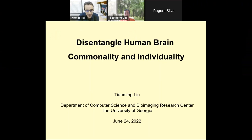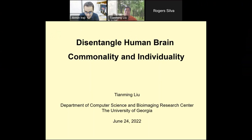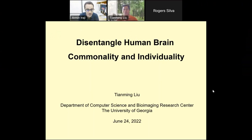It is my great pleasure to introduce our speaker today, Dr. Thiaming Liu. I had the great pleasure and honor of collaborating with Dr. Liu and visiting his lab at UGA, and that was a wonderful experience.